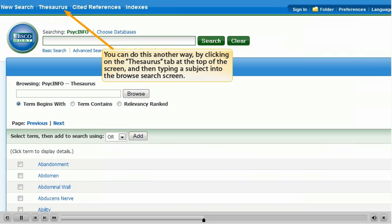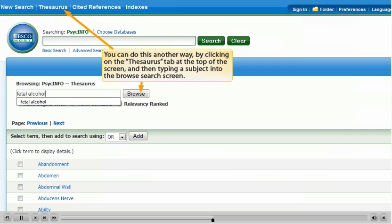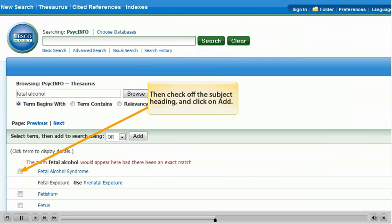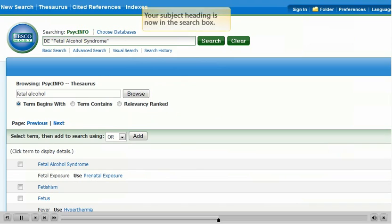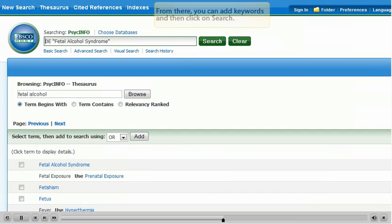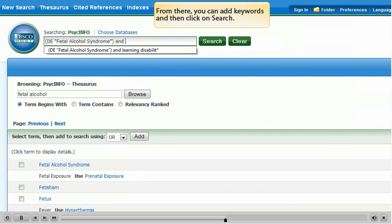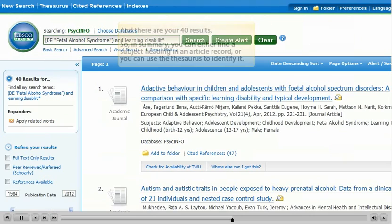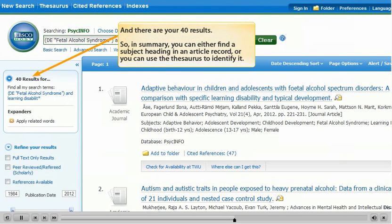You can do this another way by clicking on the Thesaurus tab at the top of the screen and then typing a subject into the browse search screen. Then check off the subject heading and click on ADD. Your subject heading is now in the search box. From there you can add keywords and then click on SEARCH. And there are your 40 results.